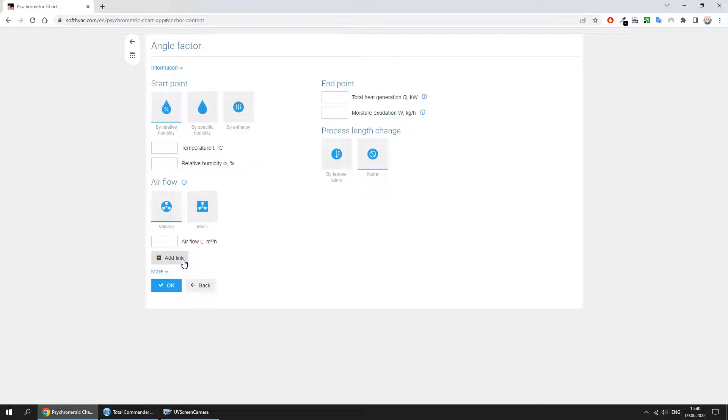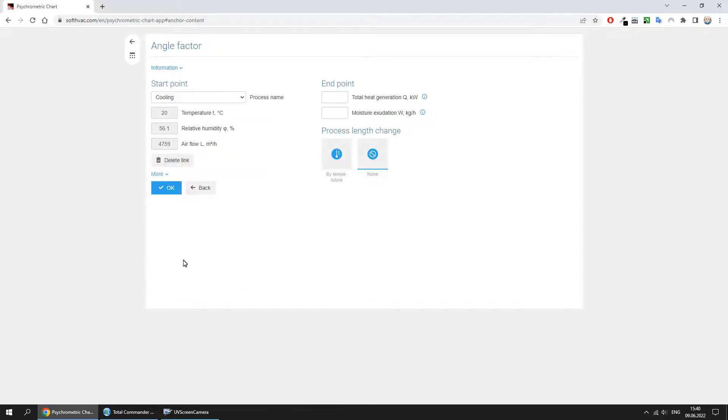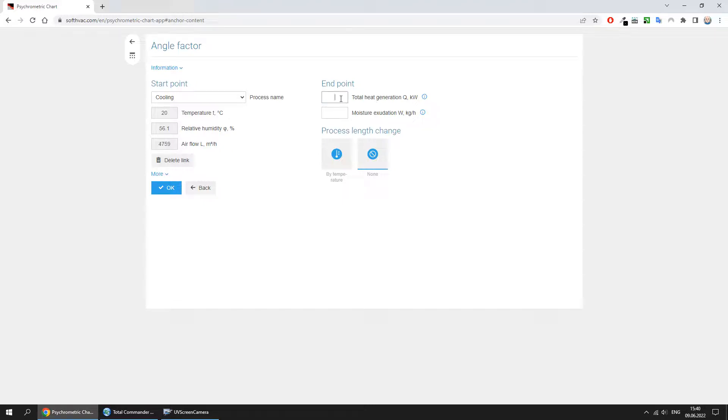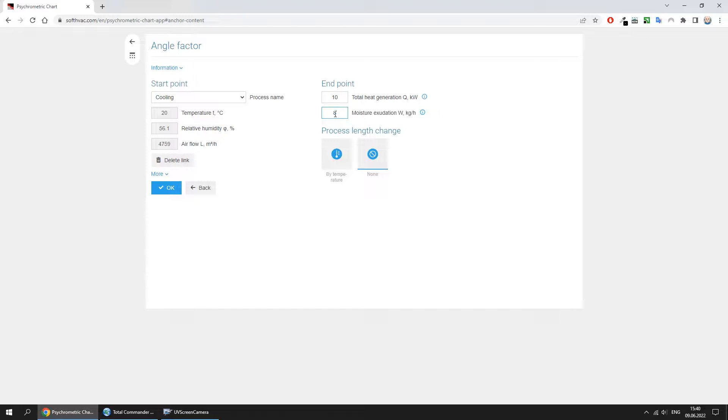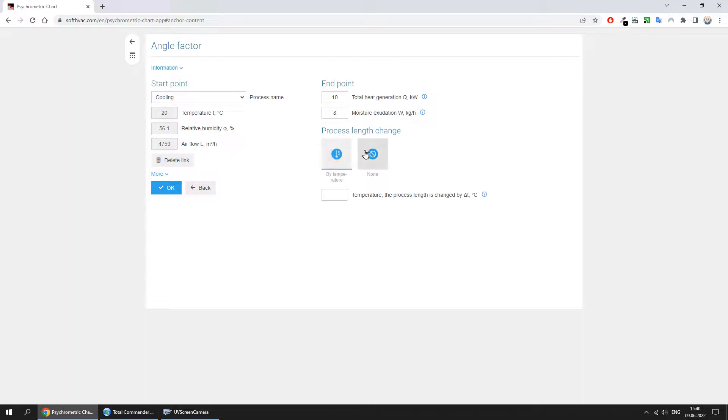And we only have to enter the endpoint data. Here, it is necessary to enter the total heat generation and moisture. If necessary, process length also can be changed, but we will not do this yet. Let's build the process.